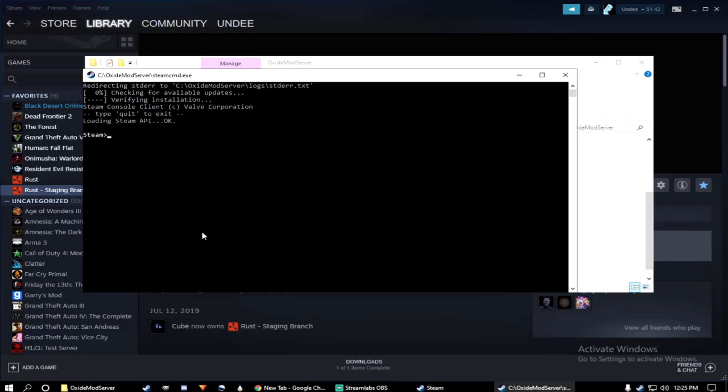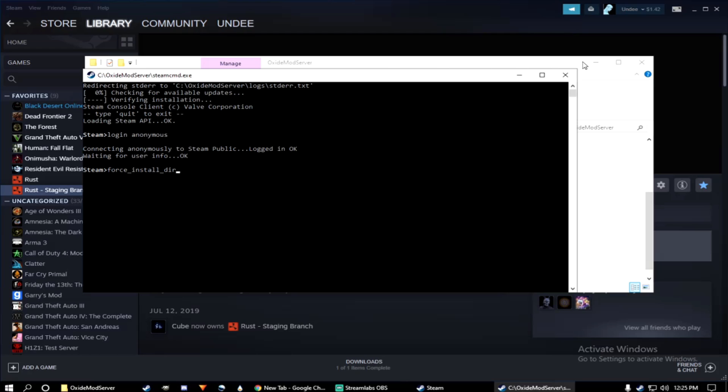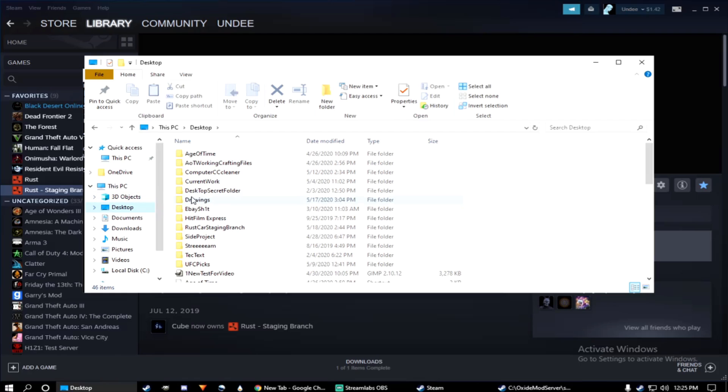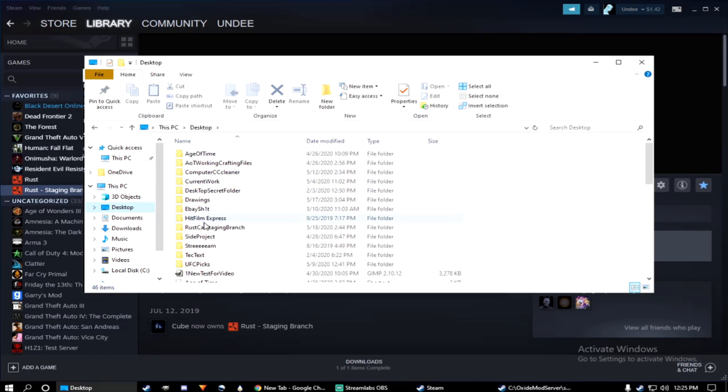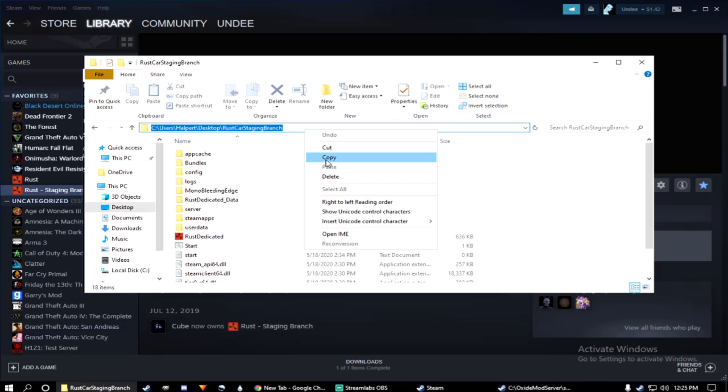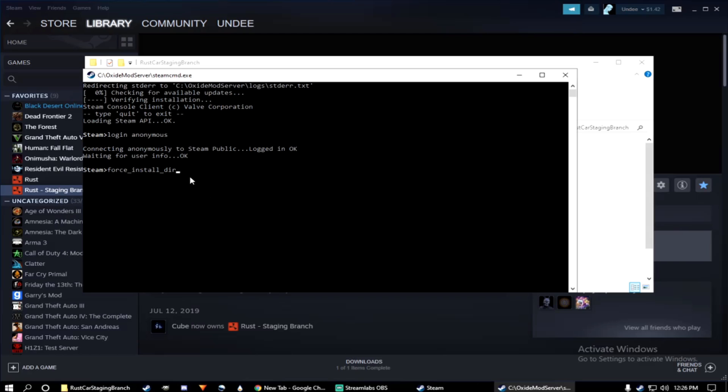Like we did in the beginning, type login space anonymous. Press enter. Then we have to tell Steam CMD where we want the folder. So go ahead and type force underscore install underscore DIR. Go ahead and go to your Rust car staging branch folder. And highlight the folder directory. Copy it. Go back to your Steam CMD prompt. And now paste. Paste in the directory. Press enter.